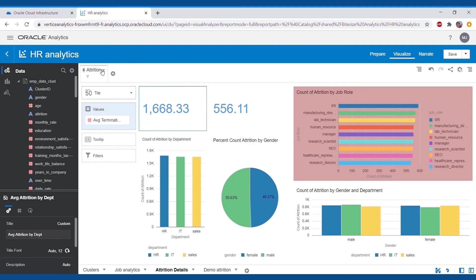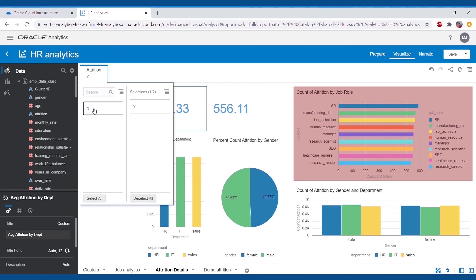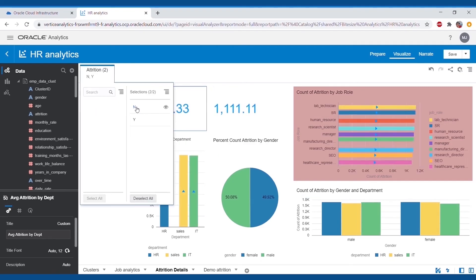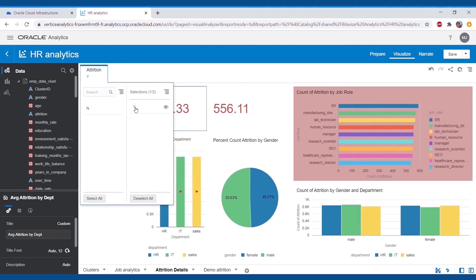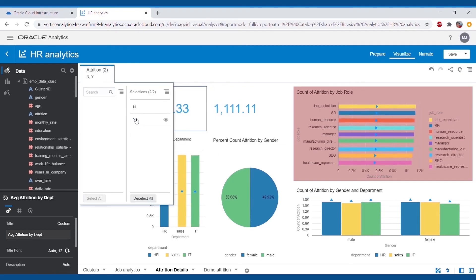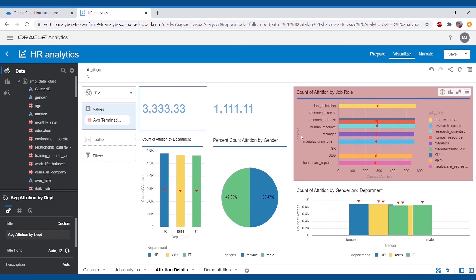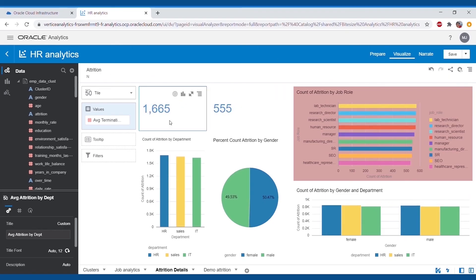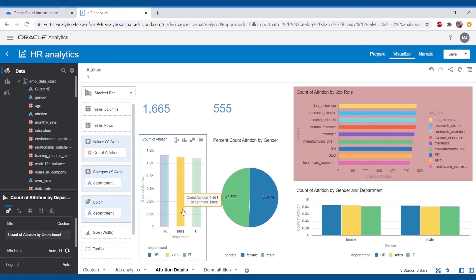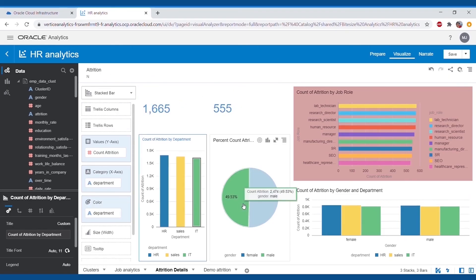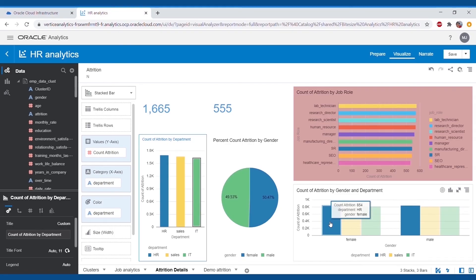Likewise, in attrition details, it's showing us the percentage and level of attrition which has happened in the organization in terms of male-female department ratio. We can also perform the analysis according to our lookout and need.